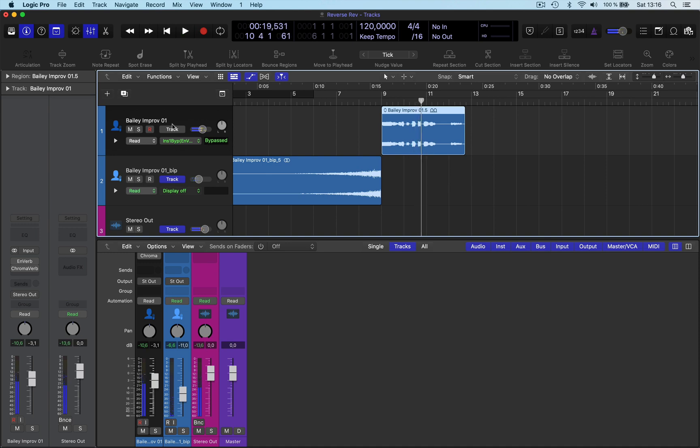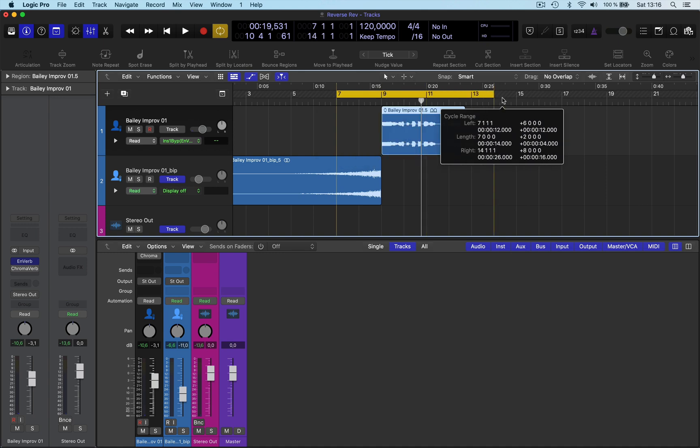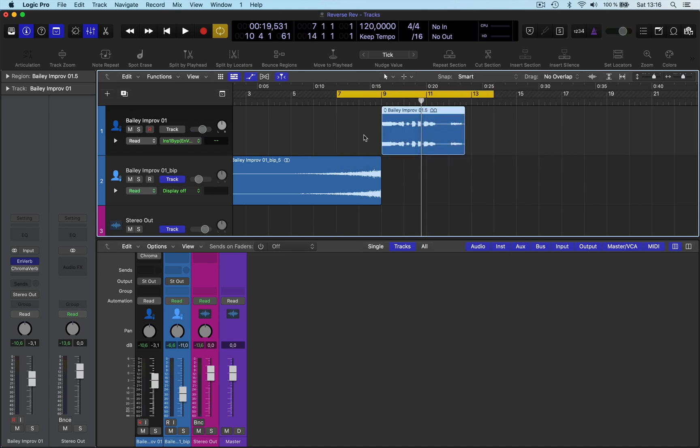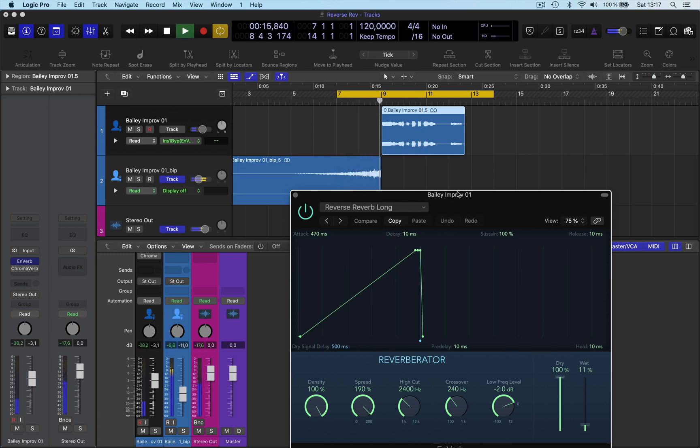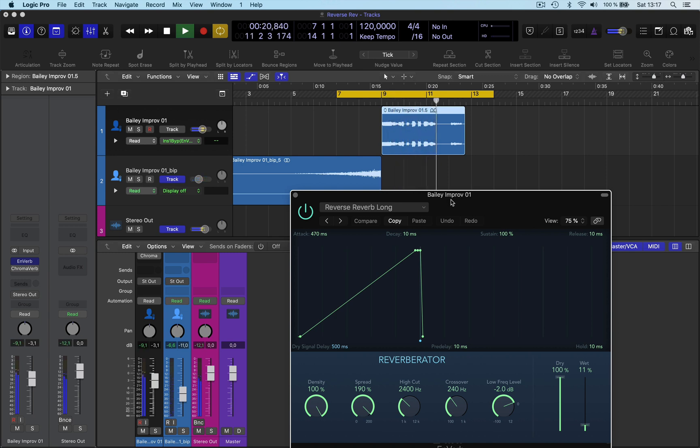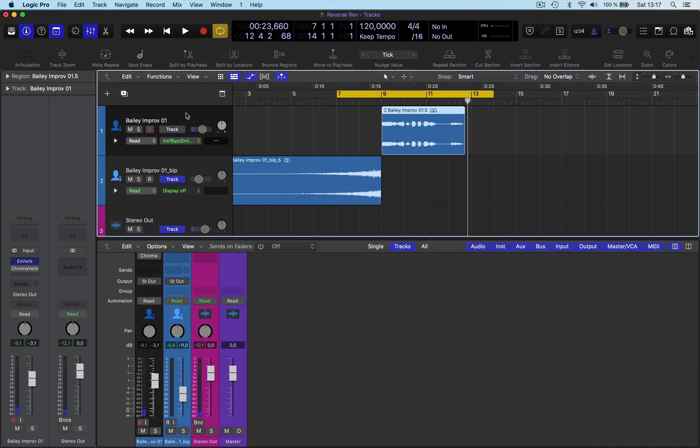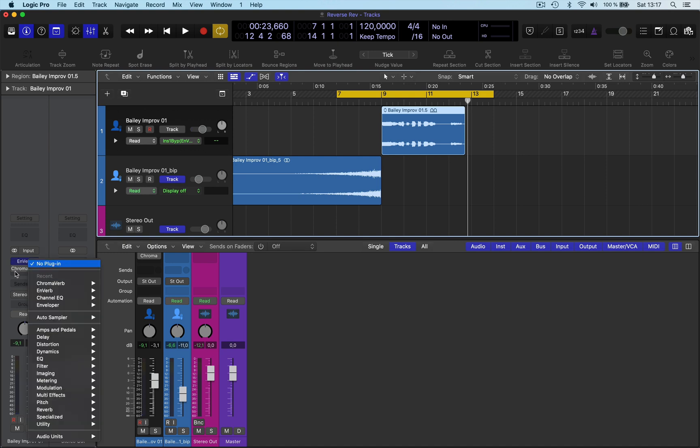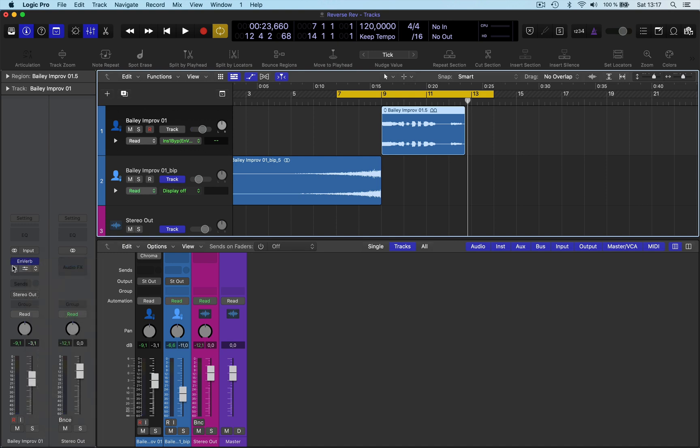Now another trick I'll do as well is I add the Enverb to give it a bit of funkiness when it's playing through. I basically selected reverb long, and this will give it an effect whilst it's being played, which is pretty cool as well.